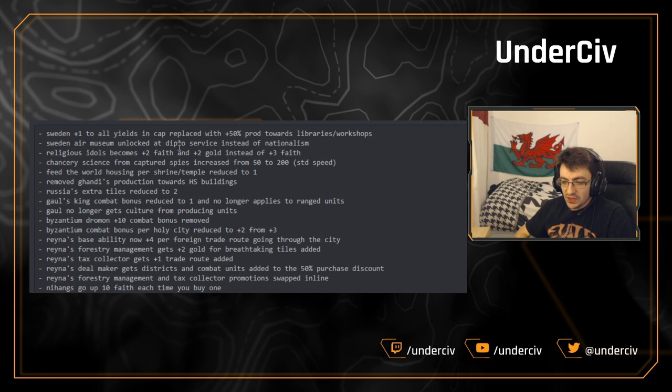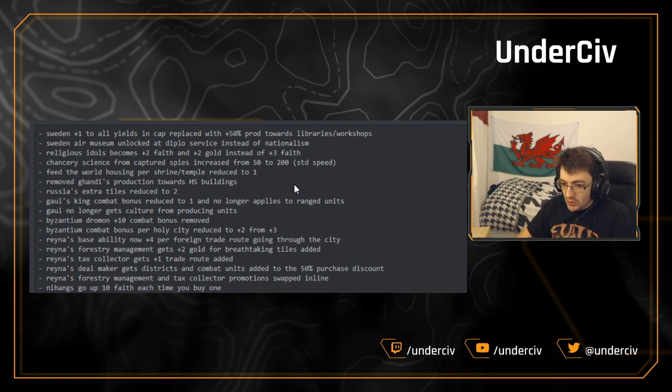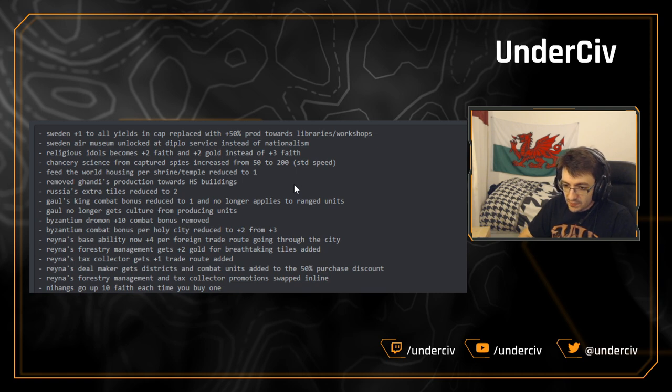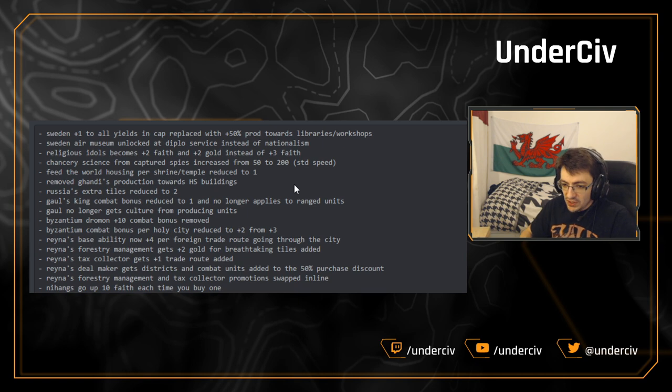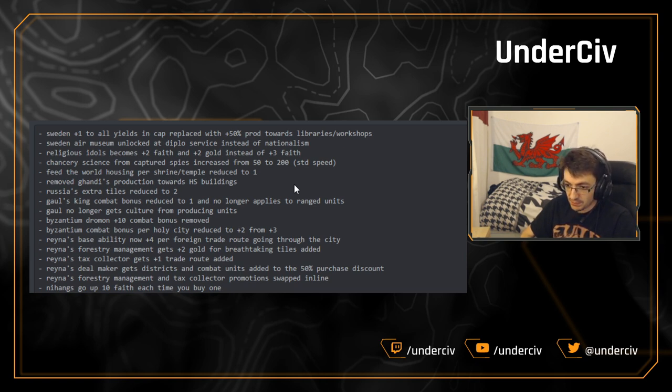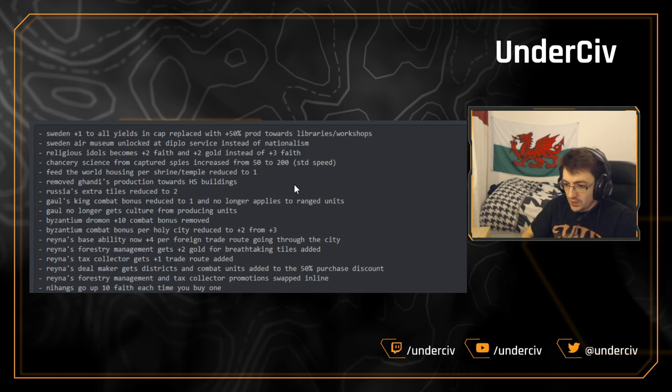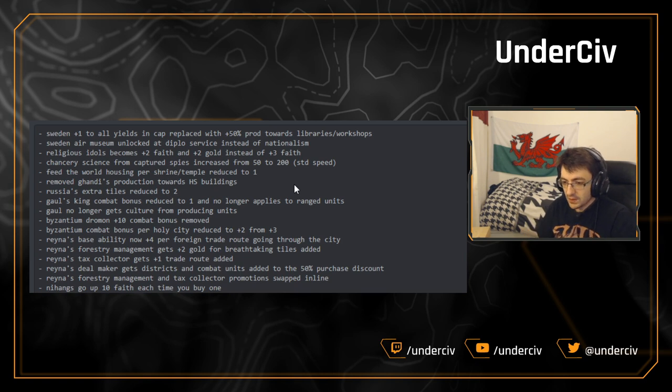And one of the last changes we've got here is a Rayna rework basically. Rayna and Amani are probably the least picked governors at the moment. The only reason that people really pick Rayna is to make use of the audience chamber. So the first change we've got here. These are all buffs. Rayna's base ability now gives you plus four per gold per foreign trade route going through the city instead of plus three. It's only plus one. It's not enough to really justify picking this governor.